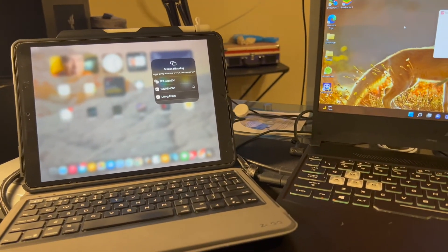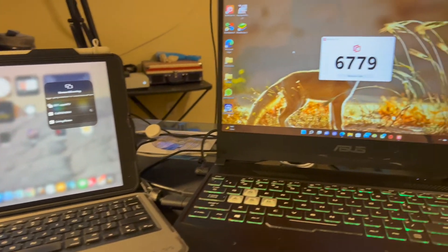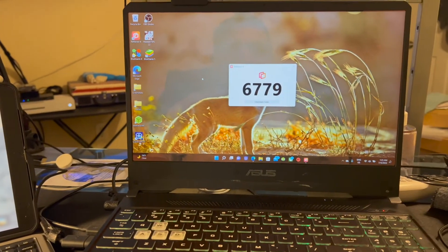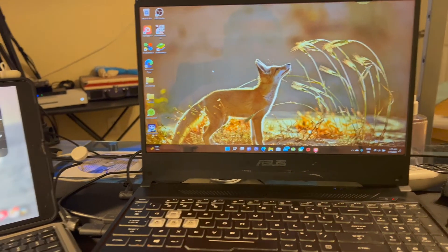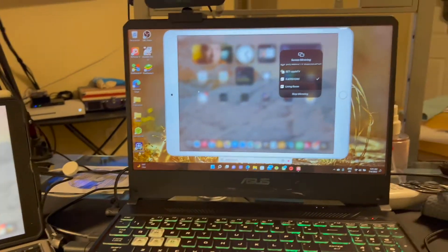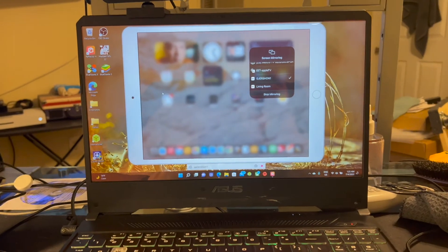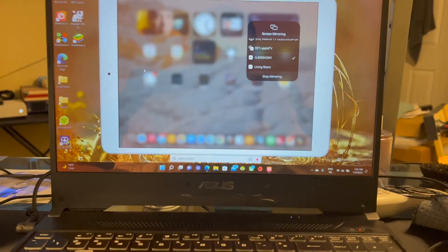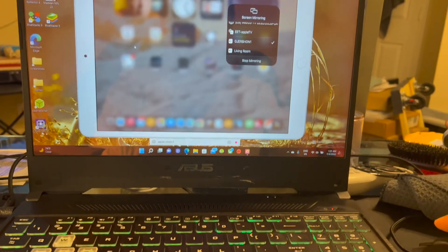And once that's done, you'll see the desktop appear for my iPad.